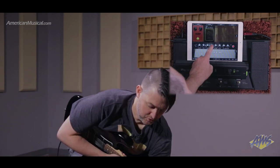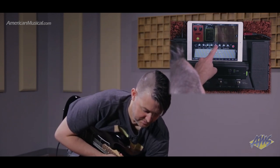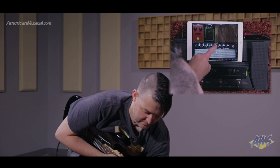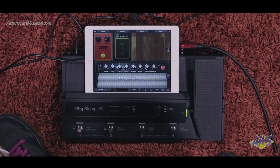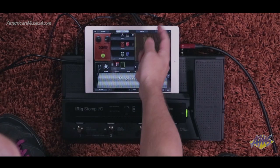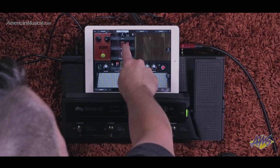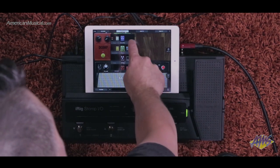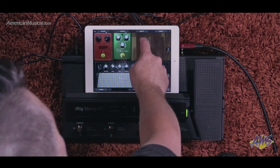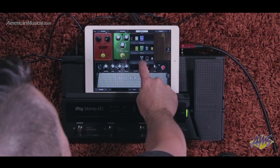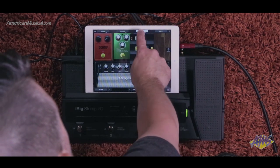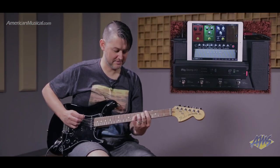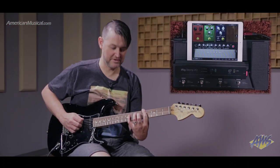A little too much trouble maybe. We can bring the presence up a bit. So again I can repeat this process if I want to add other effects — let's get a little chorus going, maybe some delay. Let's see how that sounds.